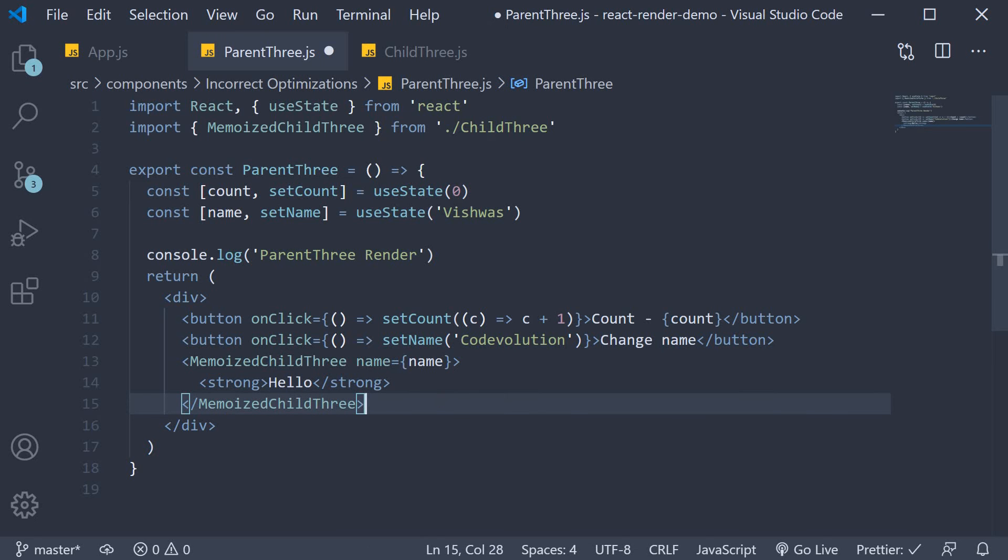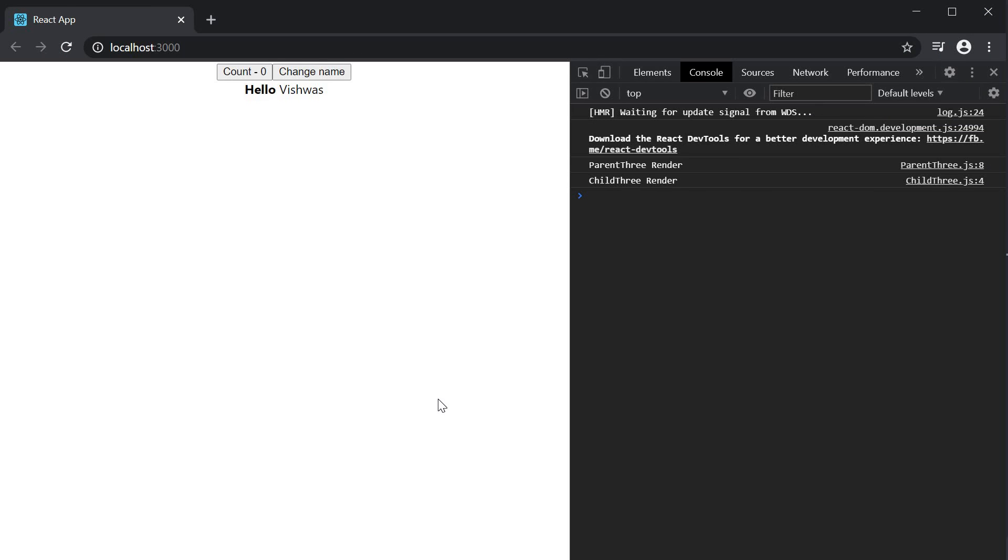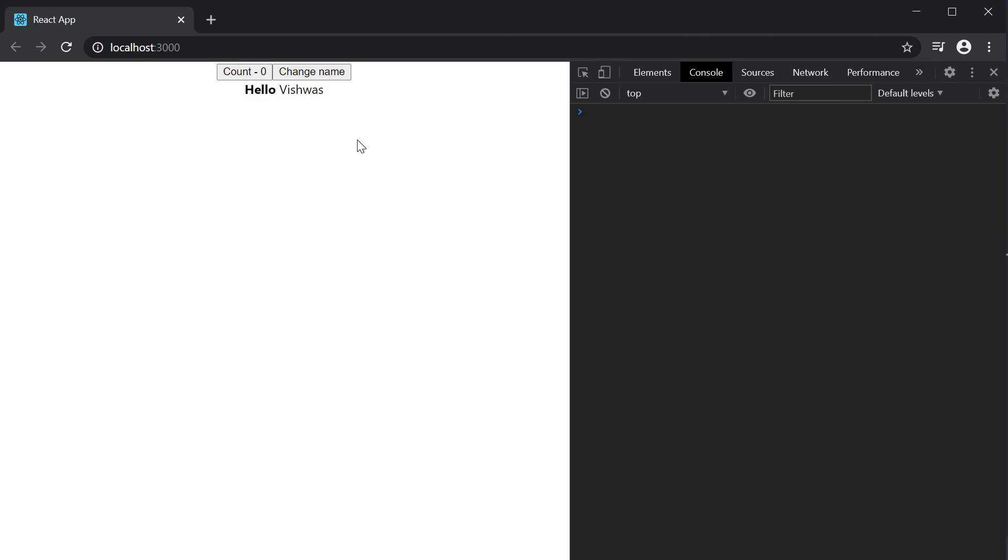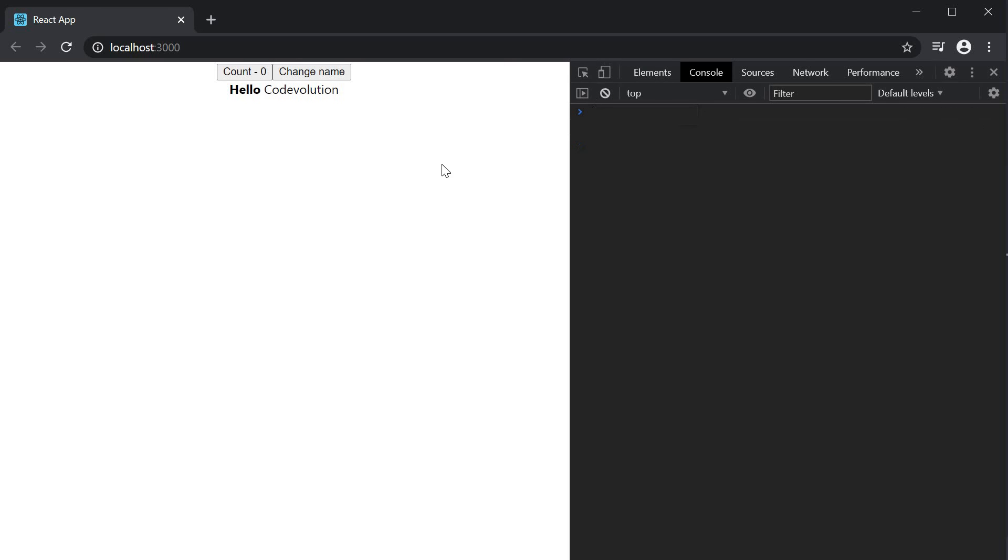Let's save the file, head to the browser, and now observe the memoization behavior. I'm going to clear the console and click on change name and both components re-render. I'm going to clear the console again and click on the count button.